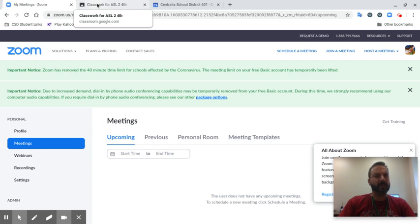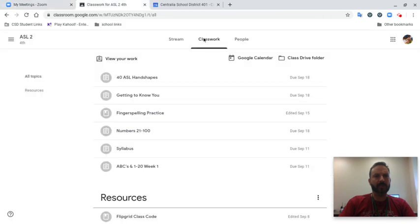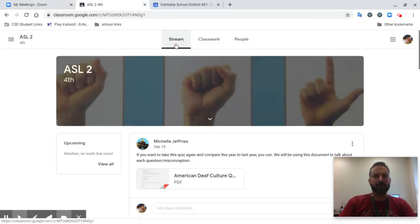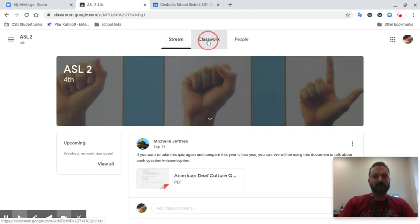To find your links, you can go onto your stream. If you don't see it there, try the classwork. Almost all the teachers have also put it on the Google Classroom.